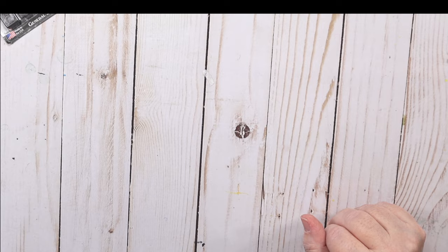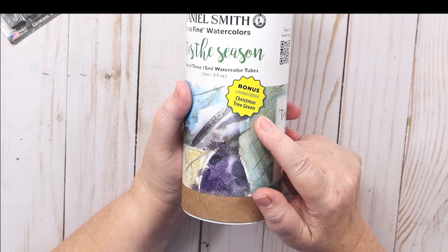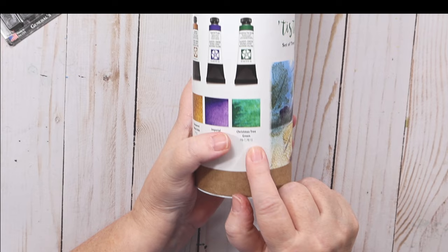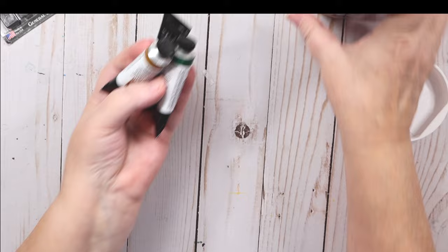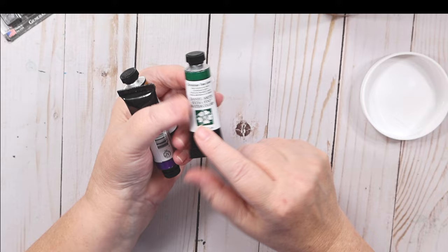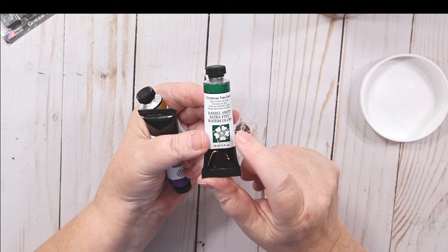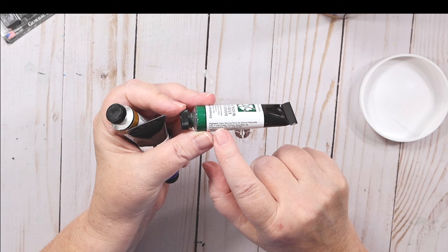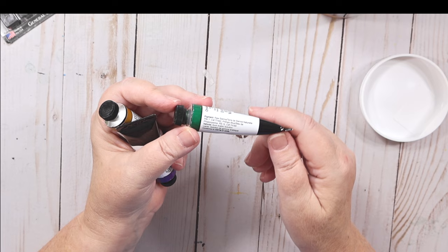I'm pushing myself out of the box this year and just going to try to learn some new things. I also got this Daniel Smith Limited Edition set of three. A couple of these colors I already have. I have transparent oxide and I have imperial purple. This has Christmas tree green in it.